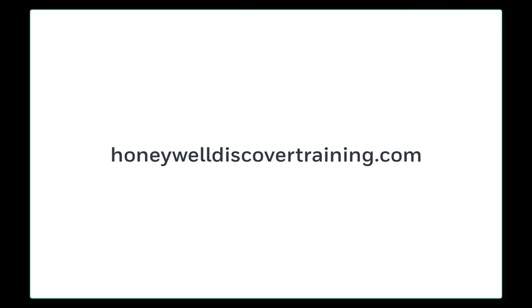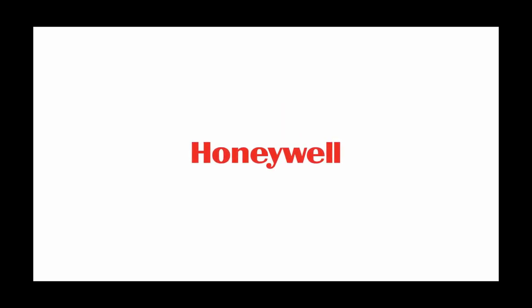For more information and videos, please visit us at HoneywellDiscoverTraining.com.